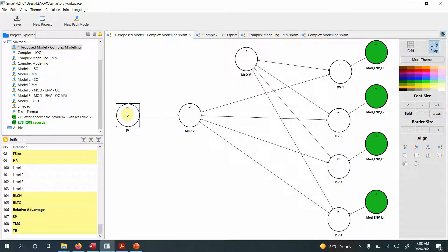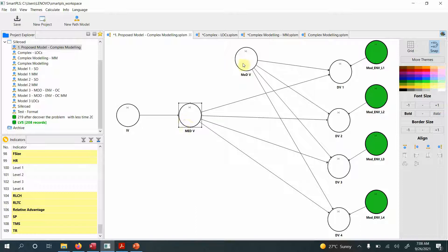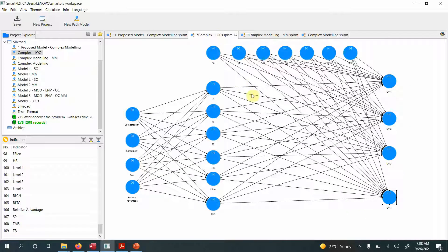In the disjoint two-stage approach, during the first stage I'm going to use the lower-order constructs that make up the higher-order construct and link them with the lower-order constructs of the mediating variable. Similarly, the moderating variable will be linked with the DVs.